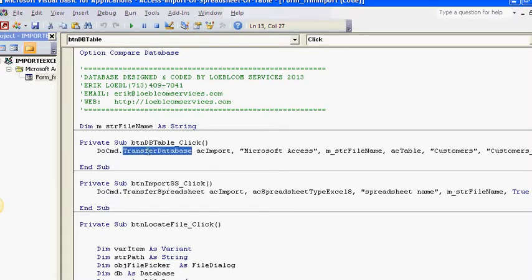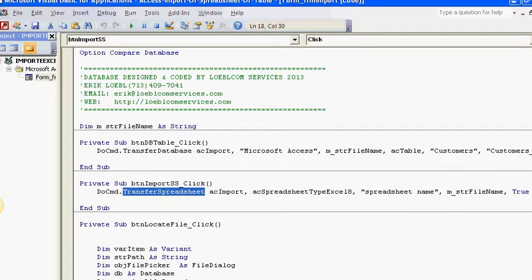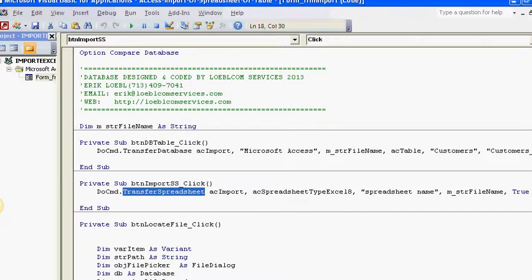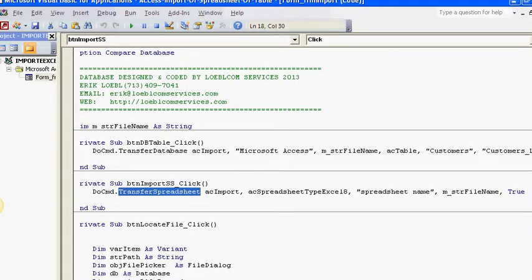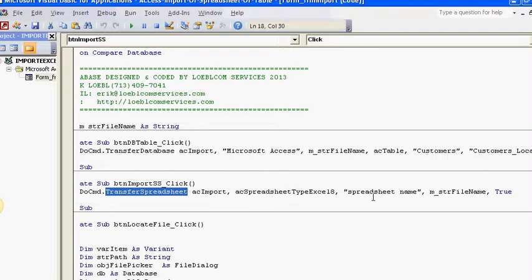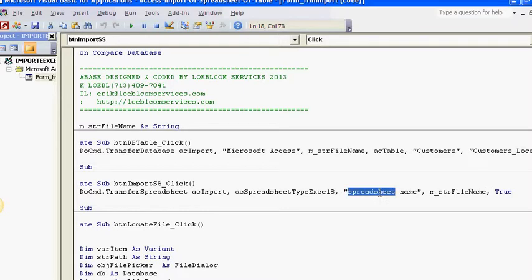And then the keywords: when I transfer a spreadsheet, I'm using TransferSpreadsheet—DoCommand.TransferSpreadsheet method of the DoCommand object. DoCommand is the action. The method is the thing I can do with it. I transfer a spreadsheet, import it, and then specify the spreadsheet name. What I'm doing is importing from that file into that name.